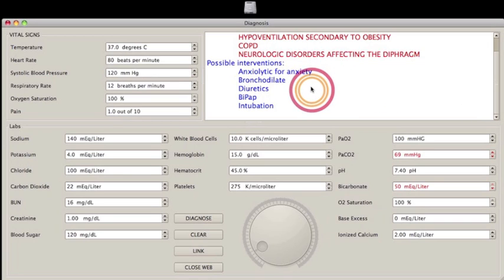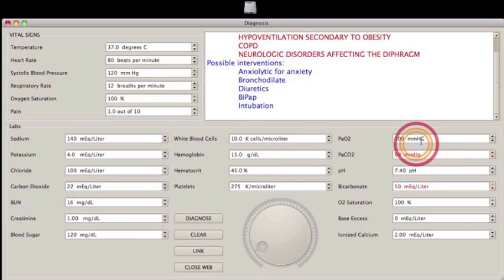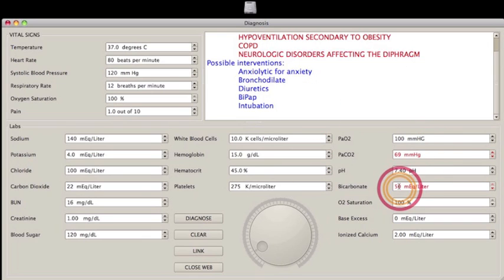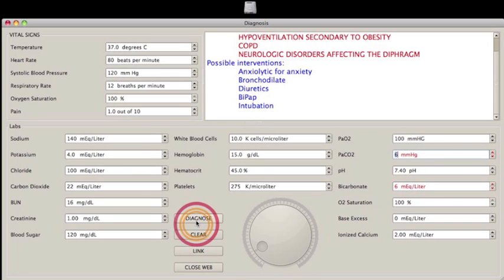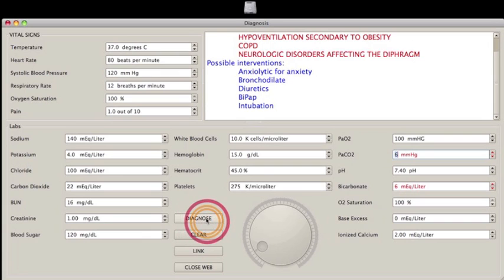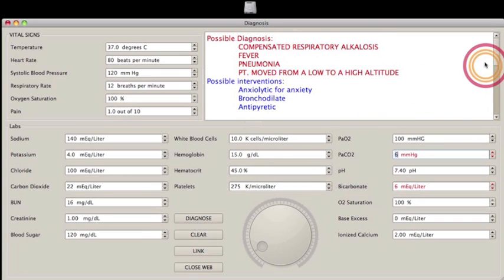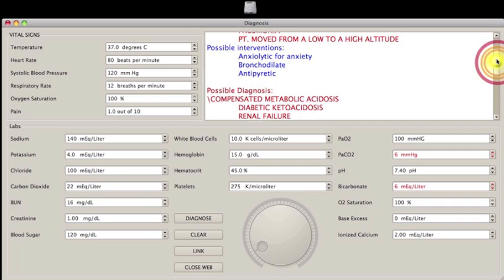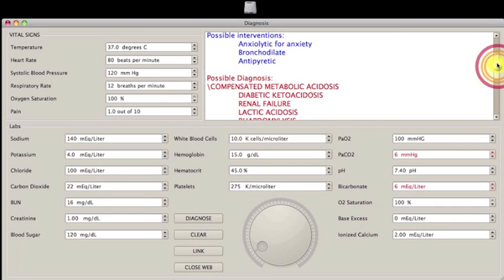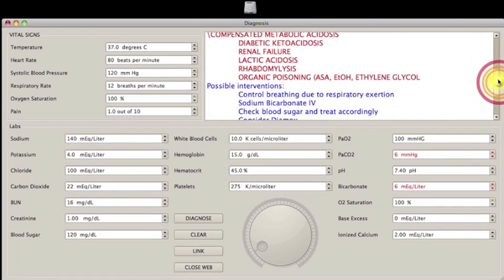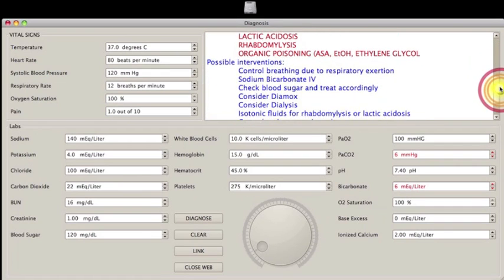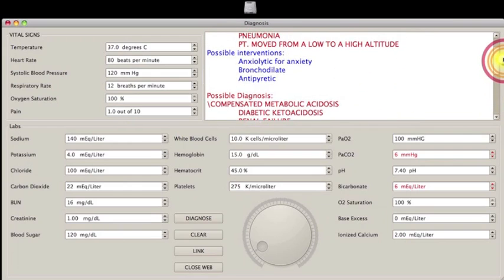And then I can go in the other range. Say bicarb is low, carbon dioxide is low. And now I have compensated respiratory alkalosis. I can have compensated metabolic acidosis. And these are your possible interventions and possible diagnoses for that.